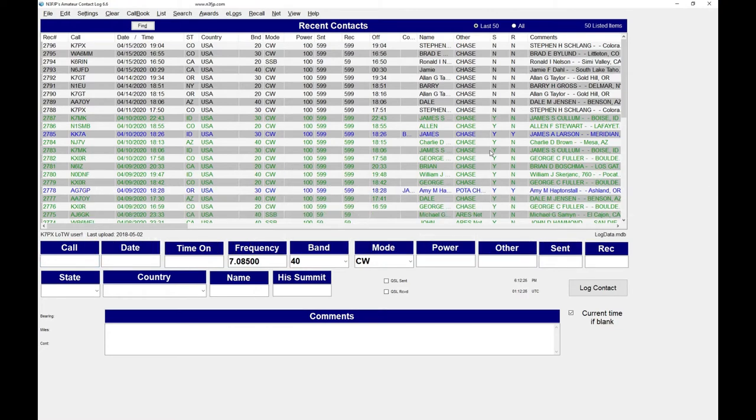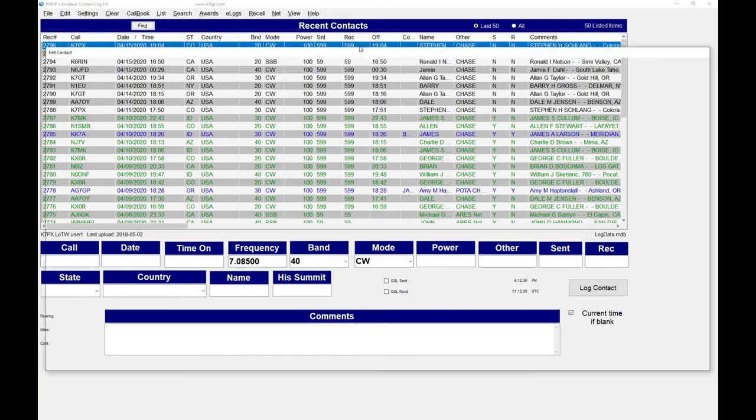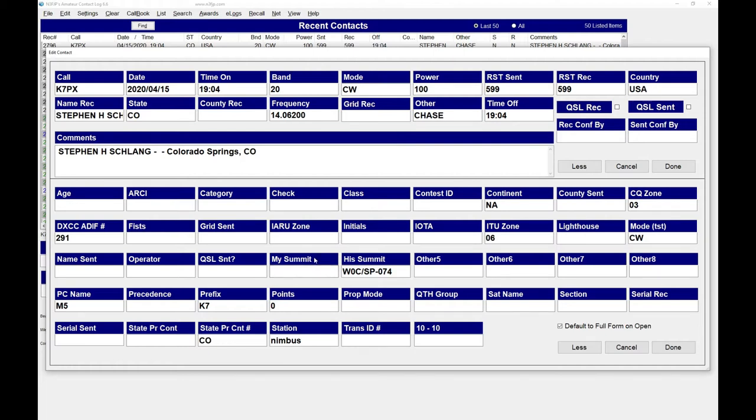This is my version of Amateur Contact Log version 6.6. It lets you modify a few things which is super handy for what I'm doing. Let me take you through that. They have some fields in there called other. The first one I use for is it a chase, is it a SOTA activation, or is it a contact I made from home. It just allows me to categorize the contacts I've had. You can rename these and I've done that on a couple of them. Down here I have one called My Summit and another one called His Summit.